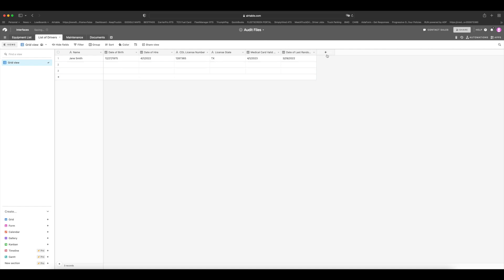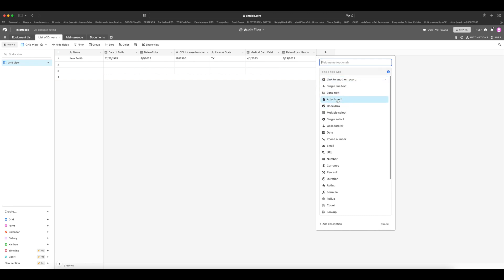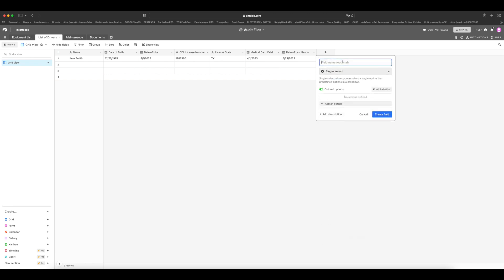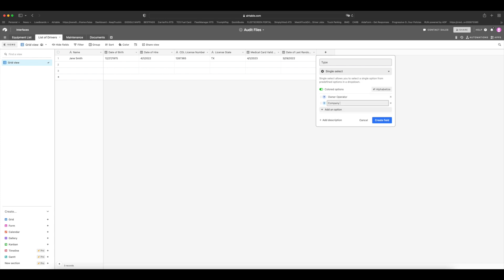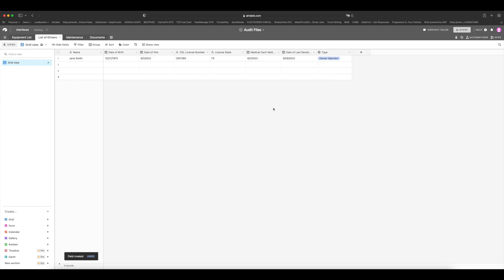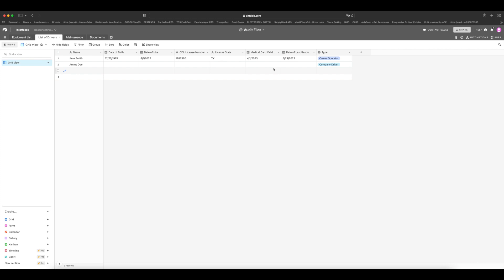There is our driver. Now, another thing you can add in, which I do, and this is just because I like organizing, you can add a field and put in single select right here, and you can put in type and I will put in owner operator or company driver and create the field. And that way you know, here it's an owner operator. But if she hires someone, let's say Jimmy Doe, and she hires him, he's a company driver, she would put in all of that information here as well. So okay, we're done with the drivers list.